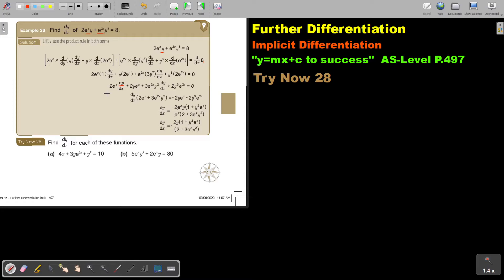Now I simplify. As soon as I simplify, I mark the terms with dy over dx, and I mark the other terms without that. Then I take dy over dx out as a common factor — I'm taking it out, so I'm left with this and I'm left with this. I take this over, I take this over.